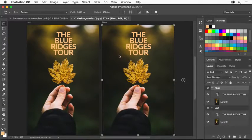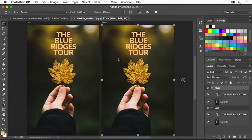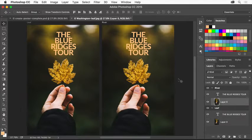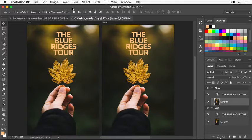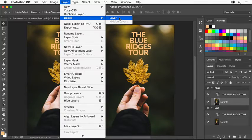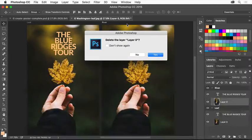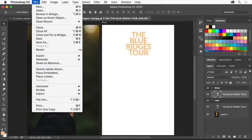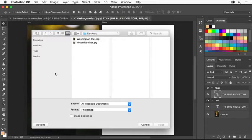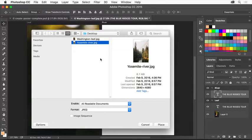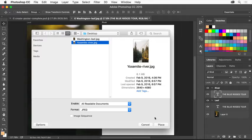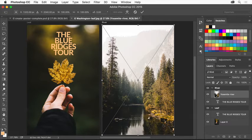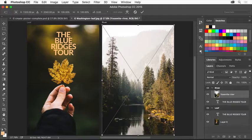First we'll replace the image on the new River artboard. Select layer 0 on the River artboard and choose Layer, Delete, Layer. Click Yes to delete the image. Then choose File, Place Embedded. Select another image like this Yosemite River photo and click Place to place a copy of the image in the file at a size that fits inside the artboard. Then click the check mark in the Options bar.